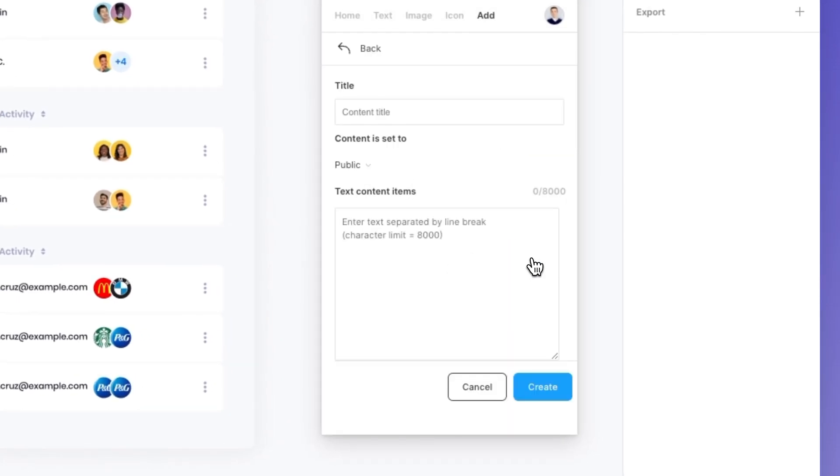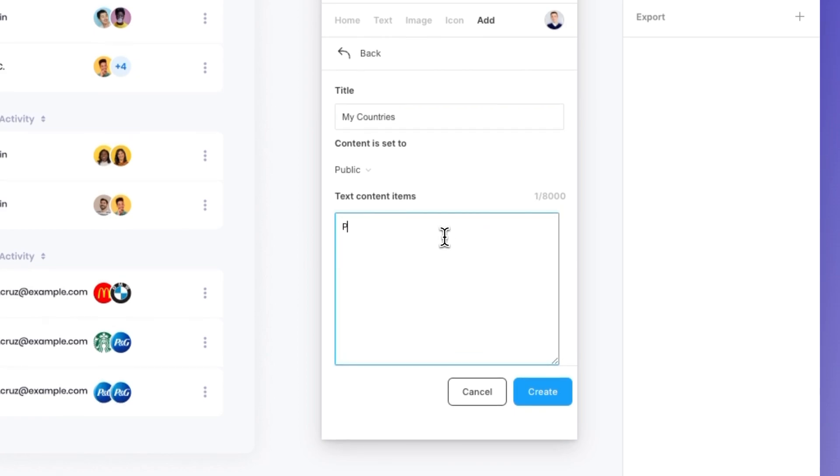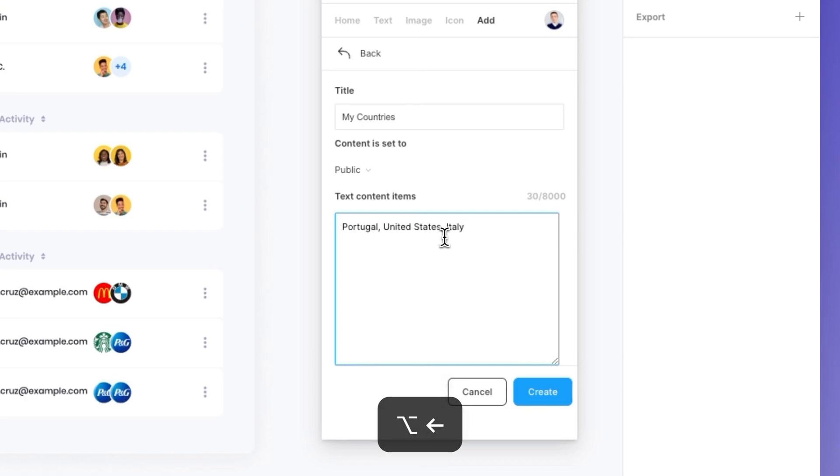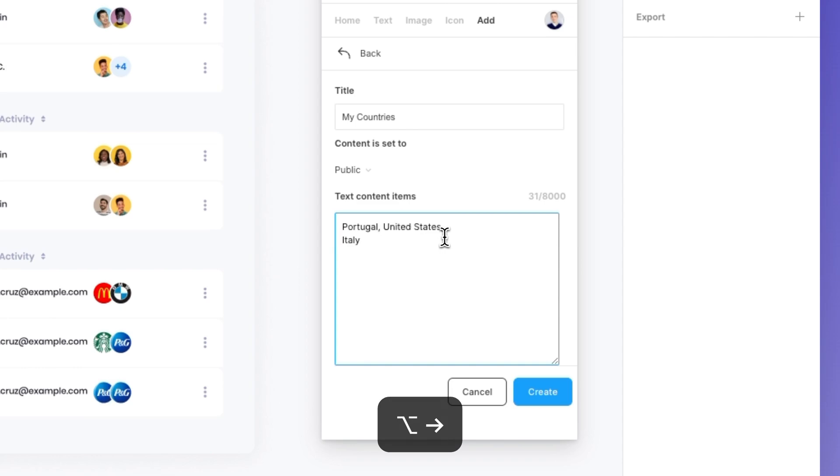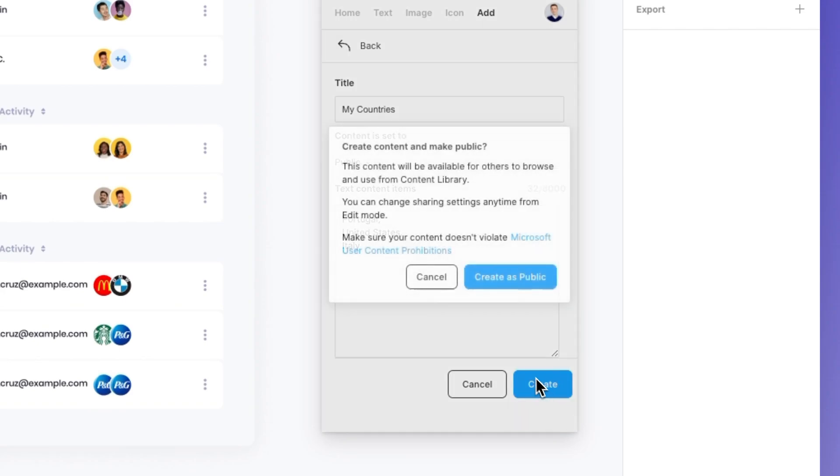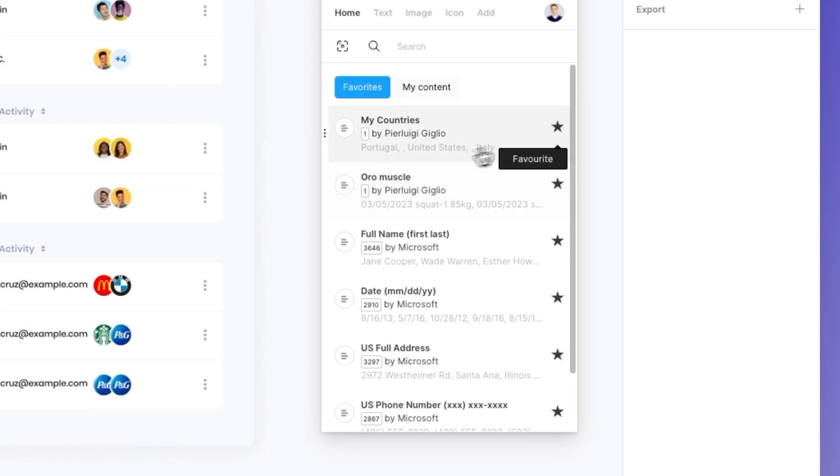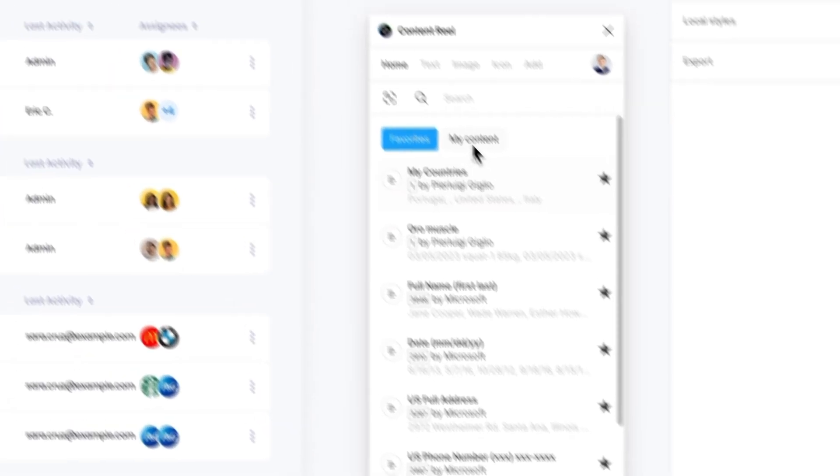You can create your own text. So you can select text, which might be, for example, my countries, and I'm going to add here Portugal, then United States, then Italy. I can simply add them right here. You can choose if it's public or private and then click on create. I'll just make it public because it's fine for this example.